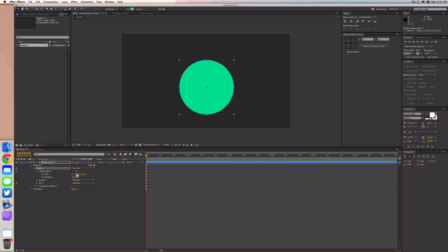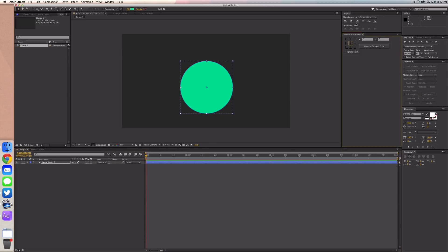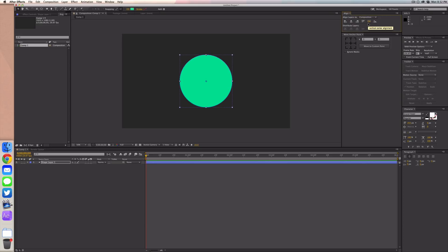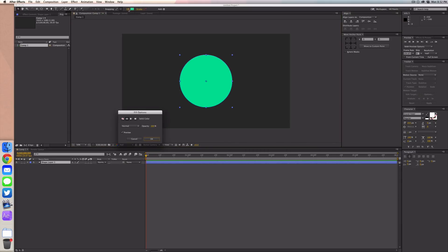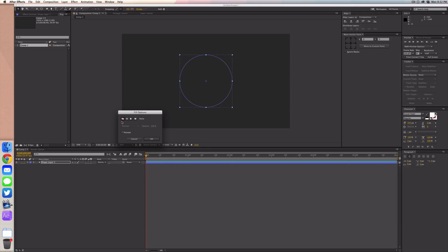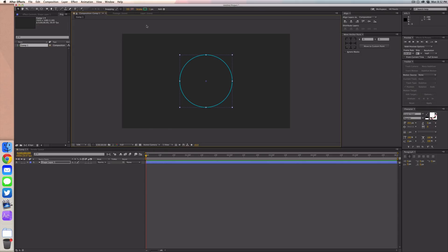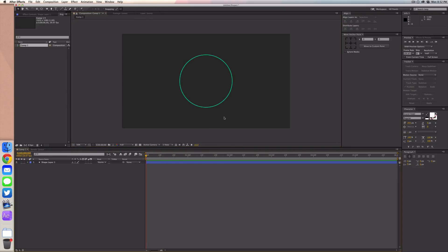Make it about 600 by 600 pixels. We want to make sure this is a transparent fill — select the fill text and then select the white rectangle with the red line through it to make it transparent. We're going to add a stroke, and five pixels is probably good for this. You can see this is the green I'm using — it's a little nicer than what you saw at the beginning.